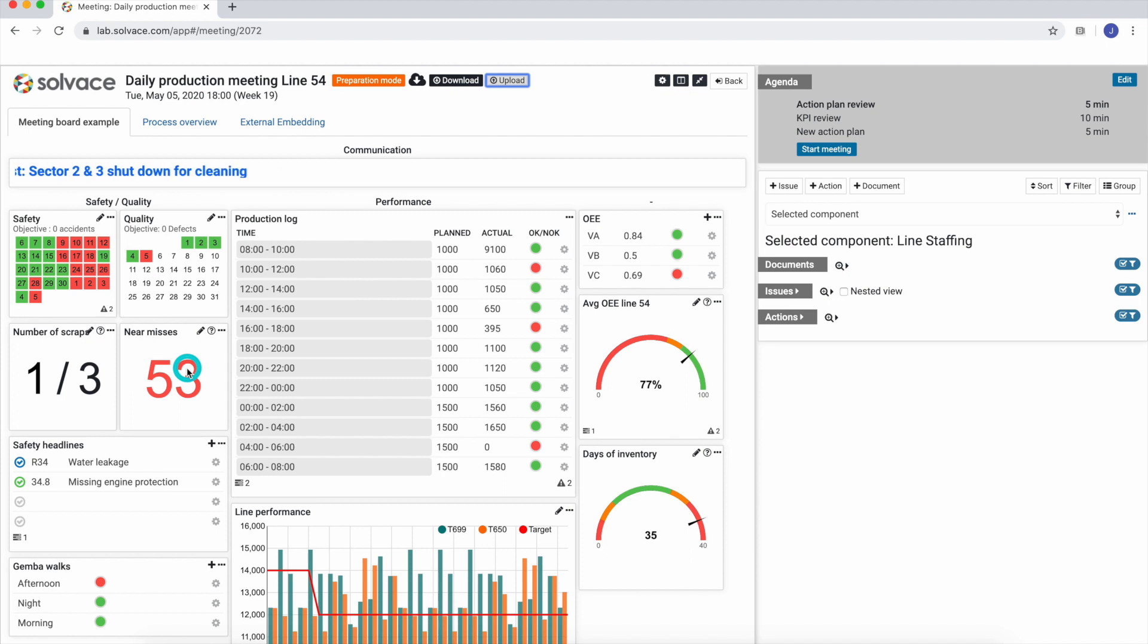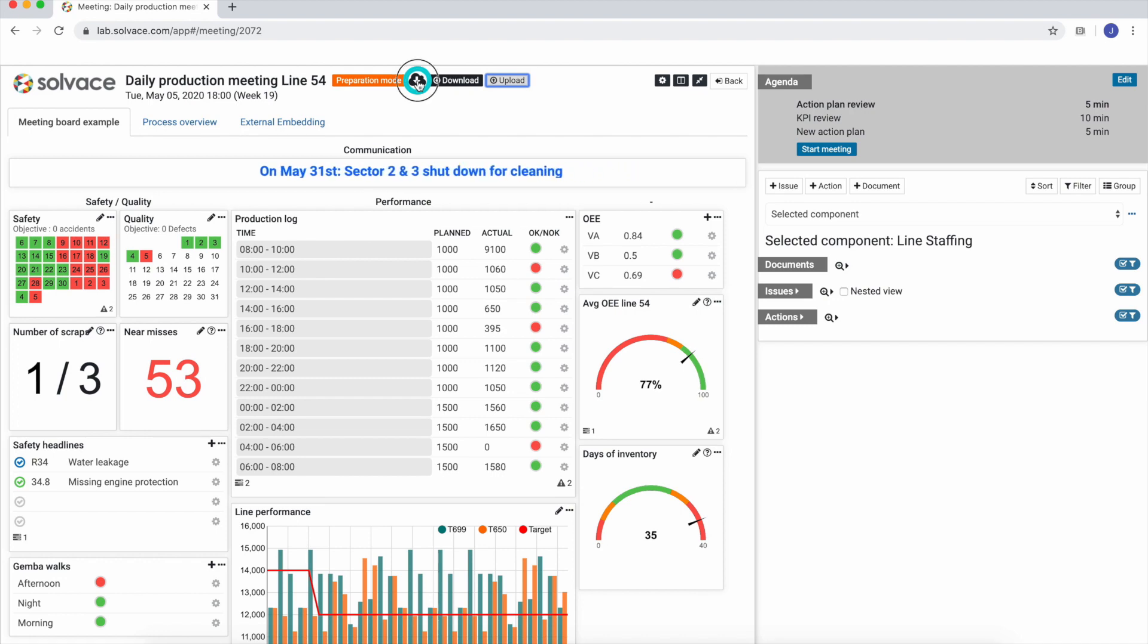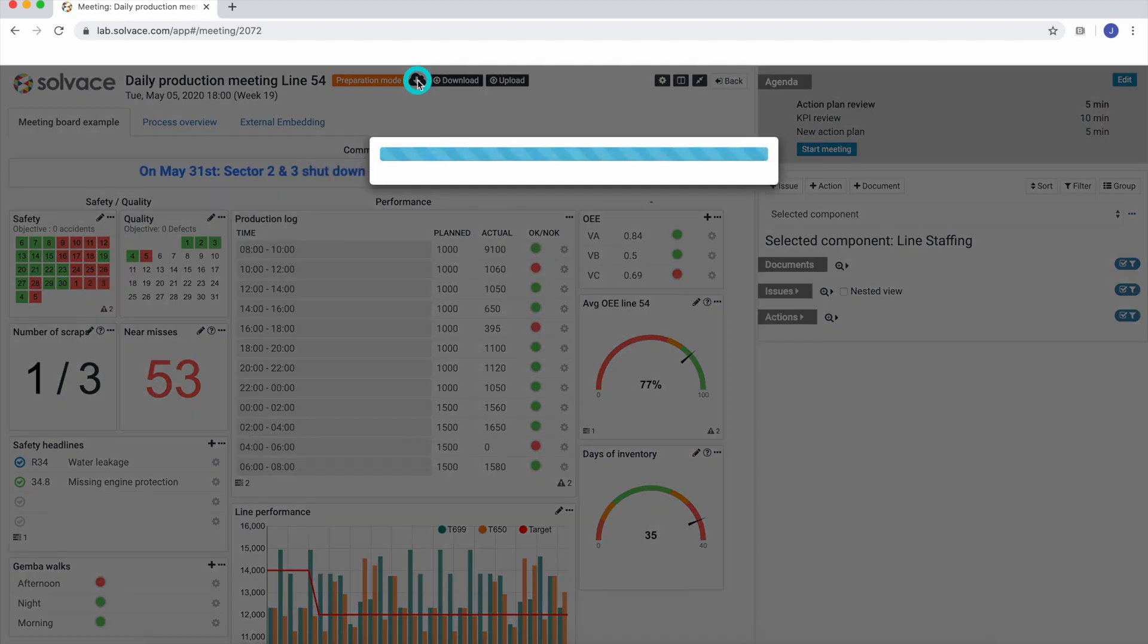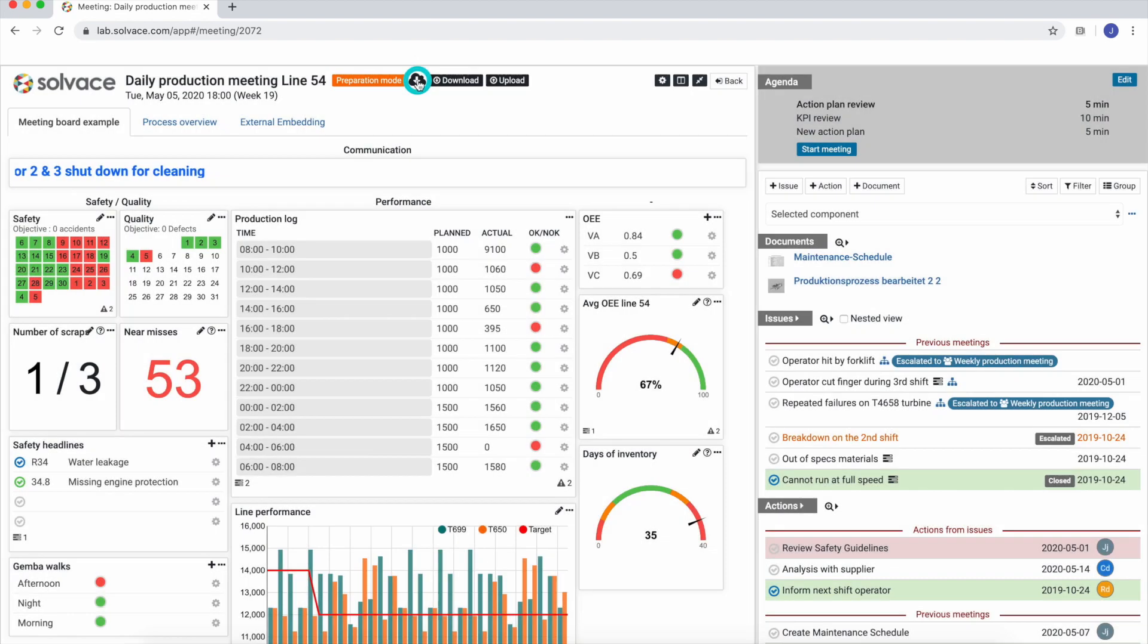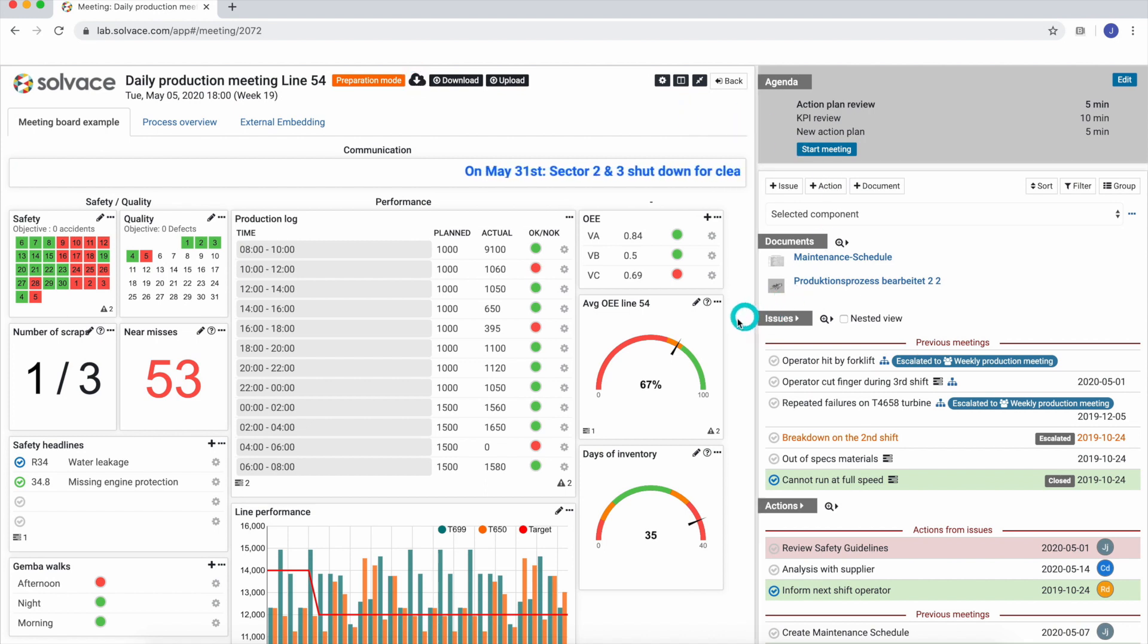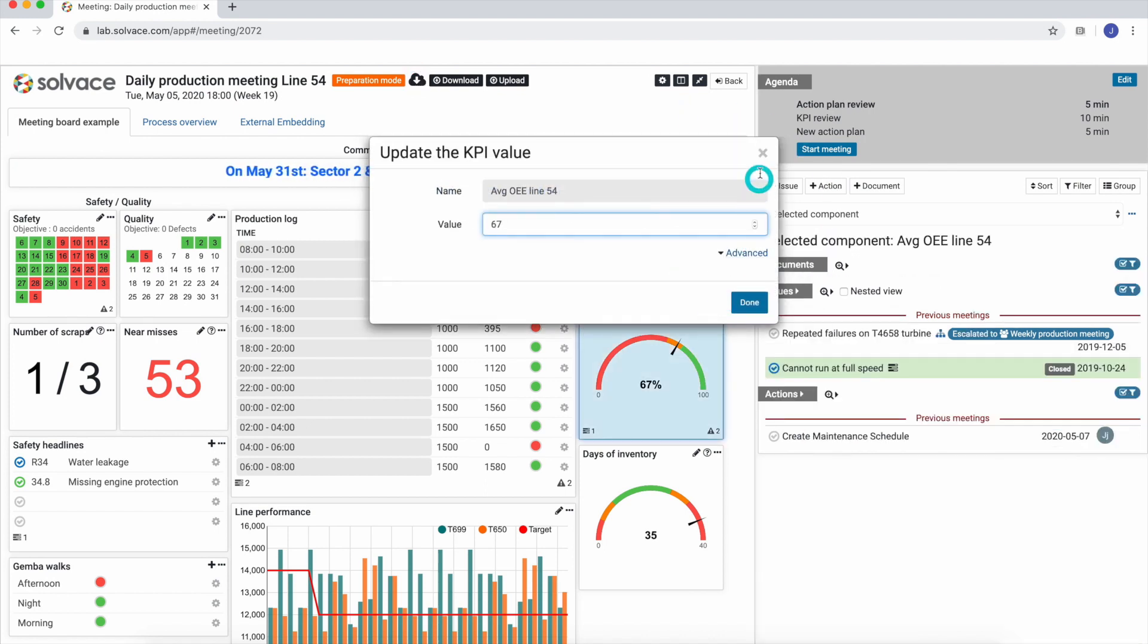When creating our dashboard, we can select external data connections to update our component's value. By clicking on the cloud symbol, all external data is fetched and automatically updated. In this case, we've just updated our average OEE component.